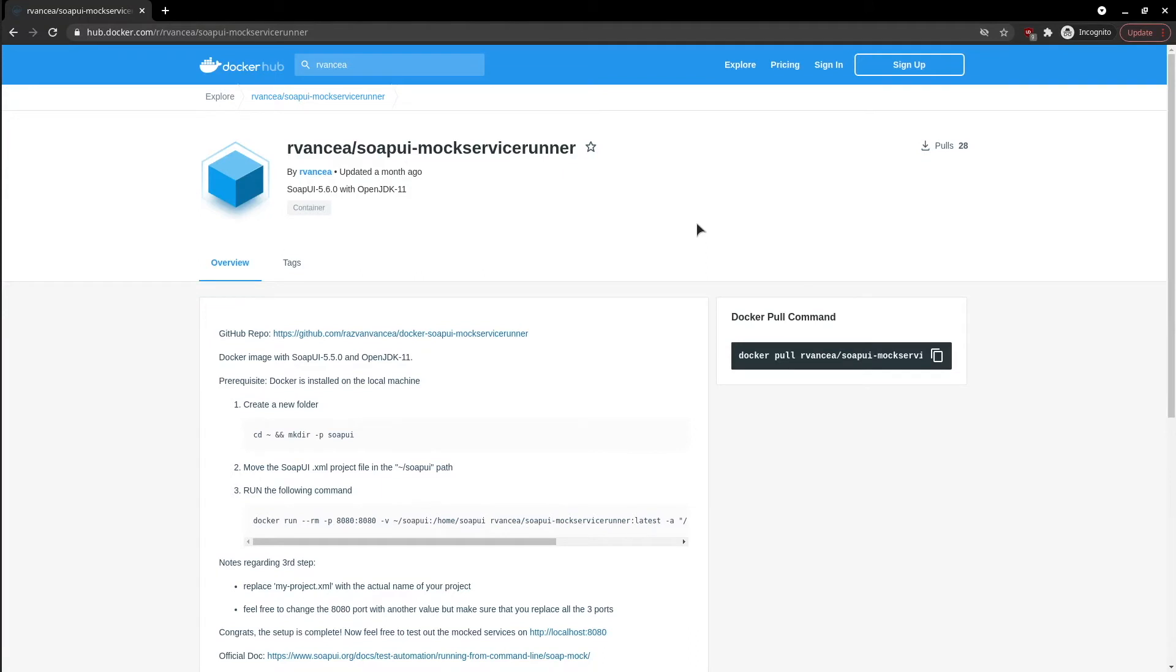I have created a Docker image that contains a Java environment where the server will be running. In the description below, I have prepared a list of CLI commands depending on your operating system.